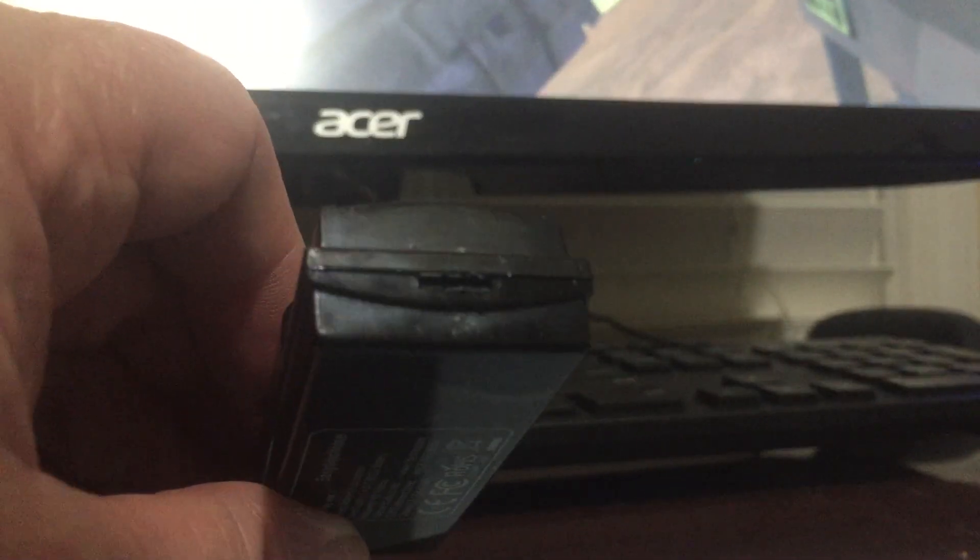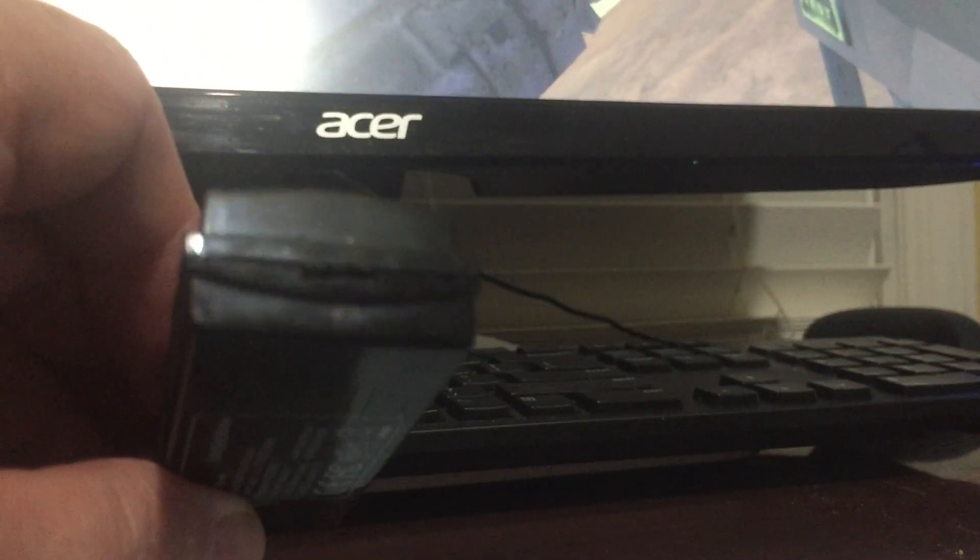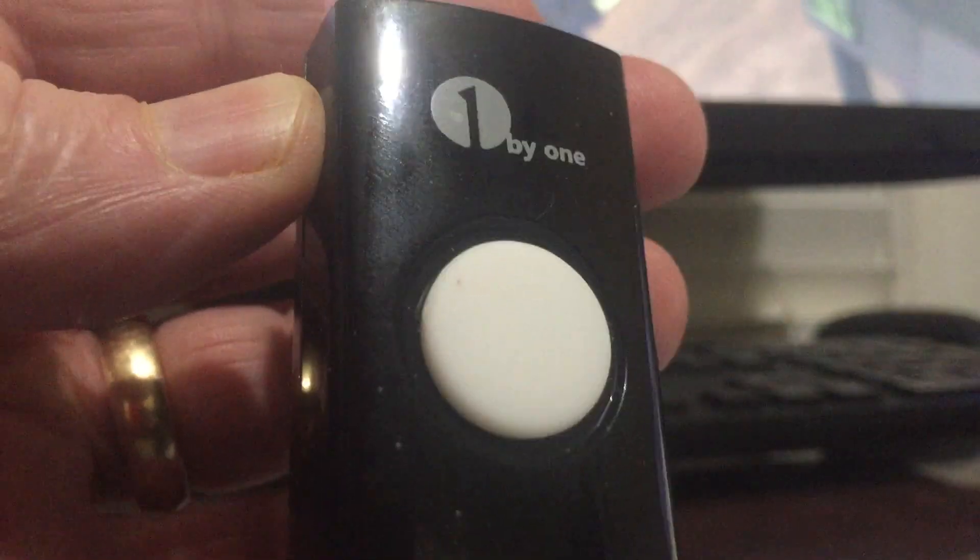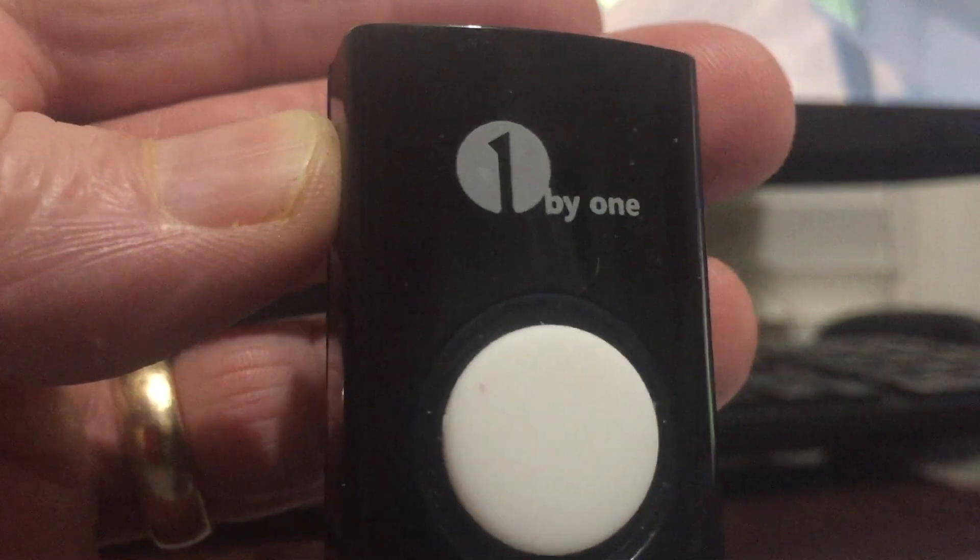Hey, this is Kirk. Just a quick video. I'm telling you how to get out the battery of a 1x1.